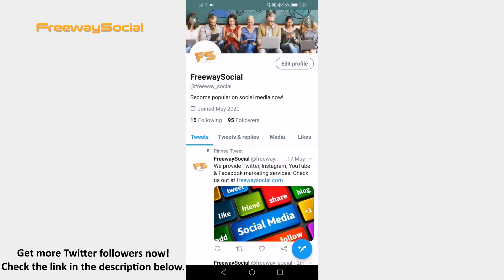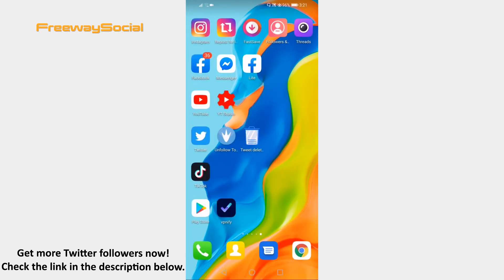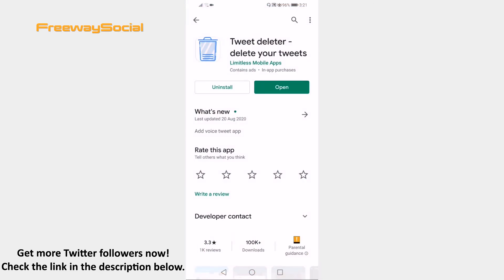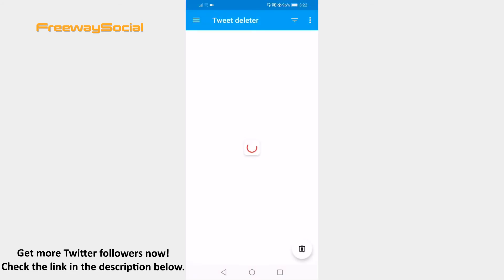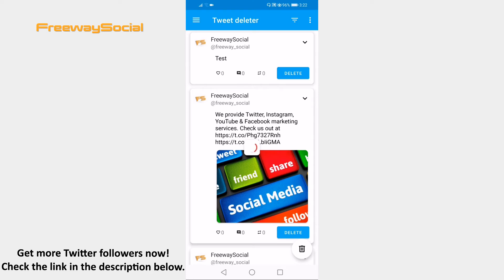Open up Google Play Store if you are using an Android phone, or go to the App Store for iPhone users. Find the app called TweetDeleter Delete Your Tweets and install it to your phone. Once installed, open it up and login to your Twitter profile. Once logged in, you will see a list of your recent tweets.